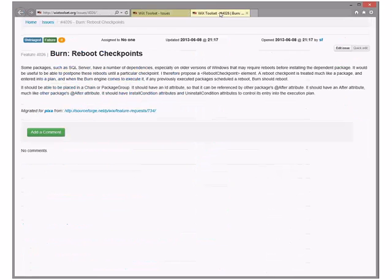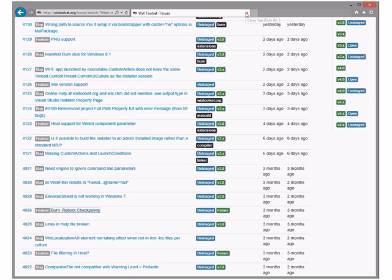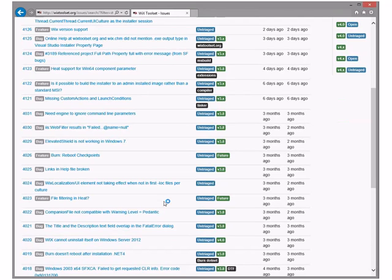Reboot checkpoints — I think these would be a cool feature. It's like a rollback boundary except it's a reboot point: do not leave this point if there is a reboot. You could implement it in your own BA, but given how much restart management Burn does for you, this wouldn't be that hard. Someone should do that. Put it in 3.x because it's not a breaking change.